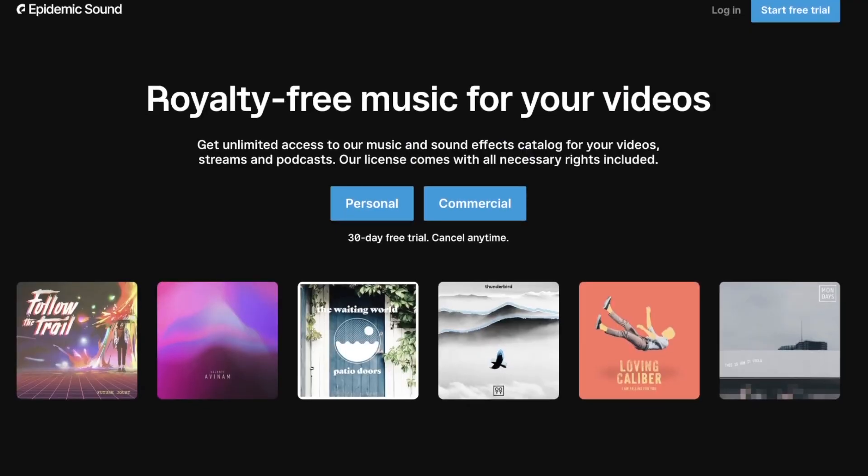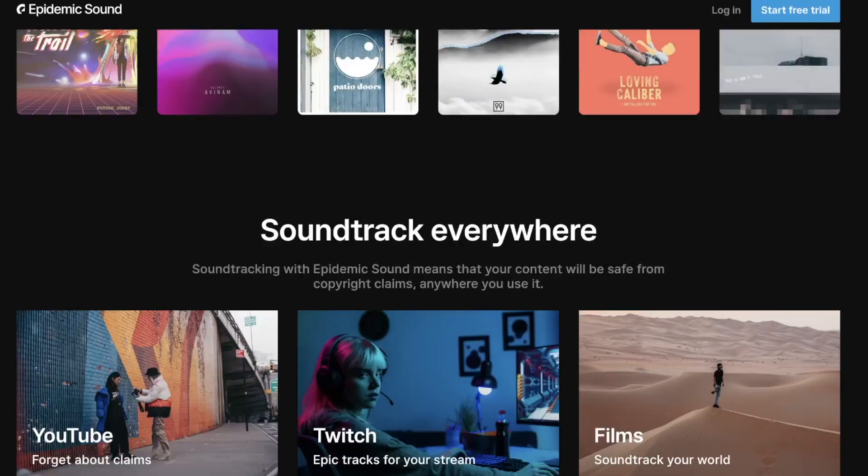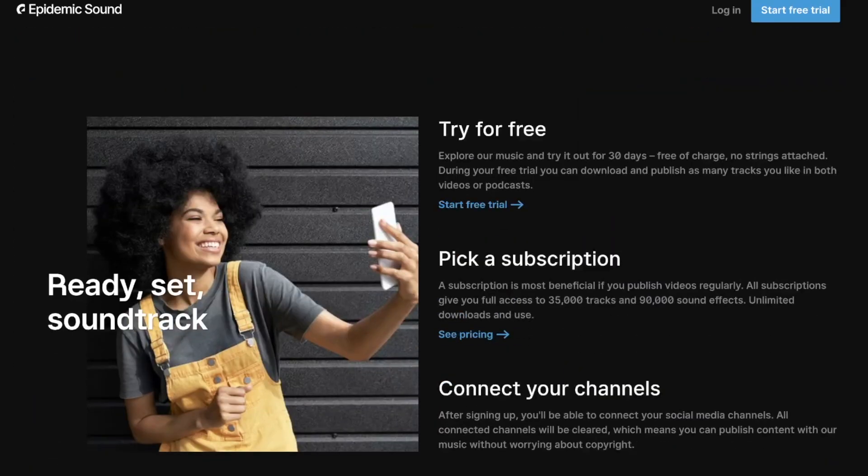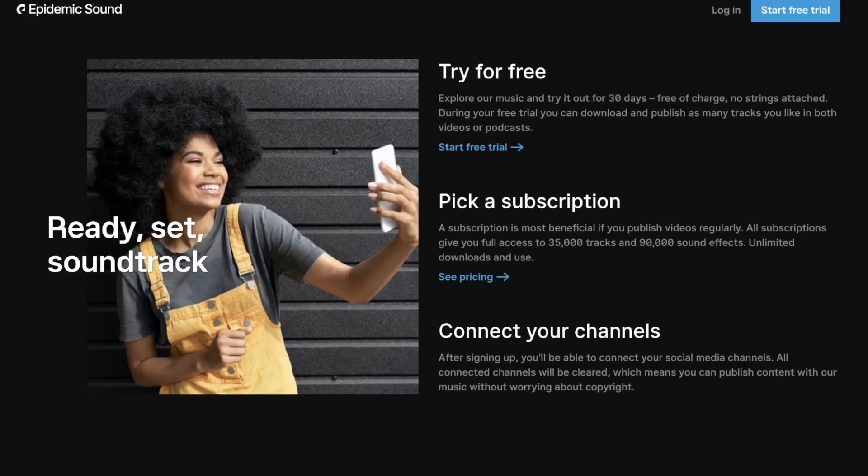Epidemic Sound is a music subscription site that gives you access to restriction-free music and sound effects that is safe to use in your videos. And that's because Epidemic Sound works with their own artists and producers, so that way they own all the rights to the music.